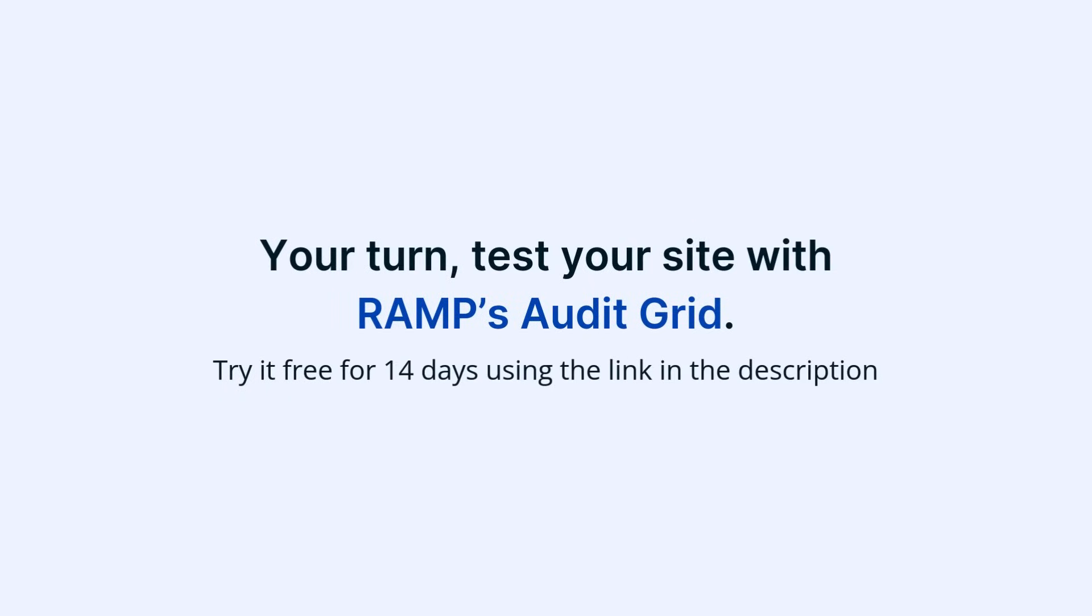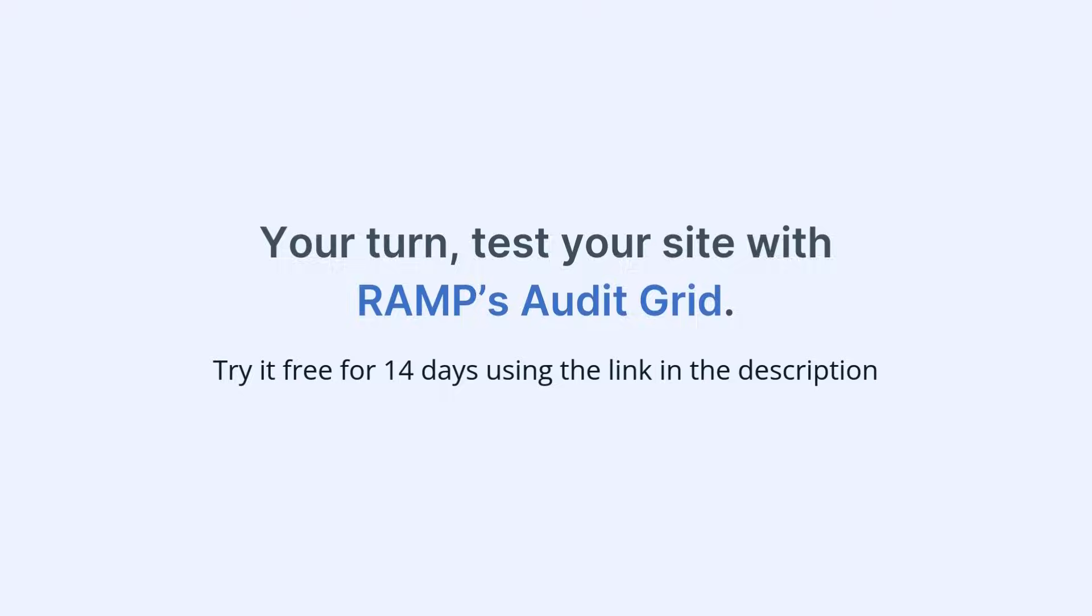Now it's your turn. Test your site with RAMP's Audit Grid. Try it free for 14 days using the link in the description.